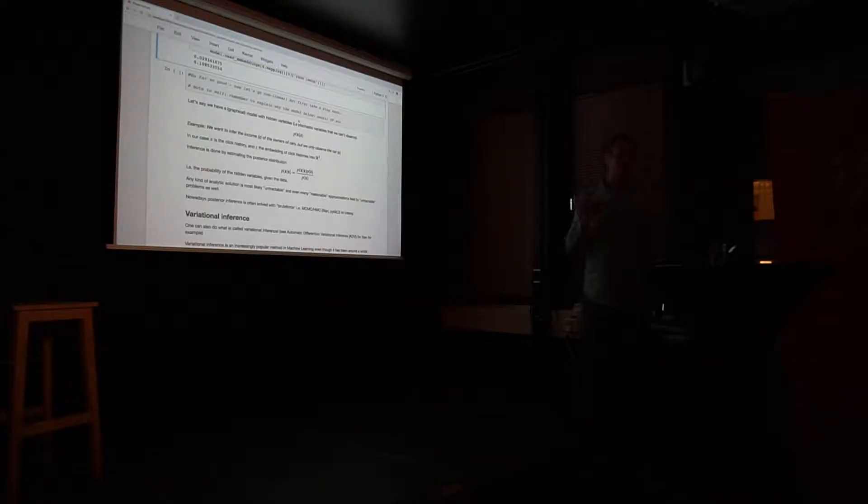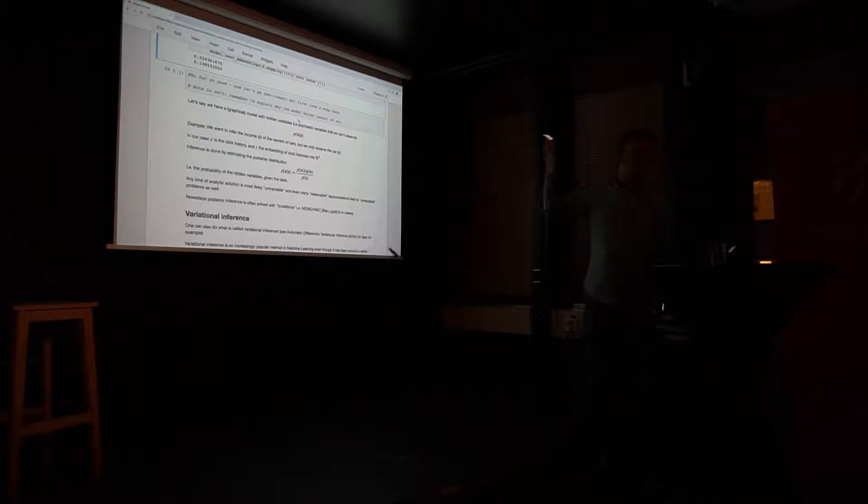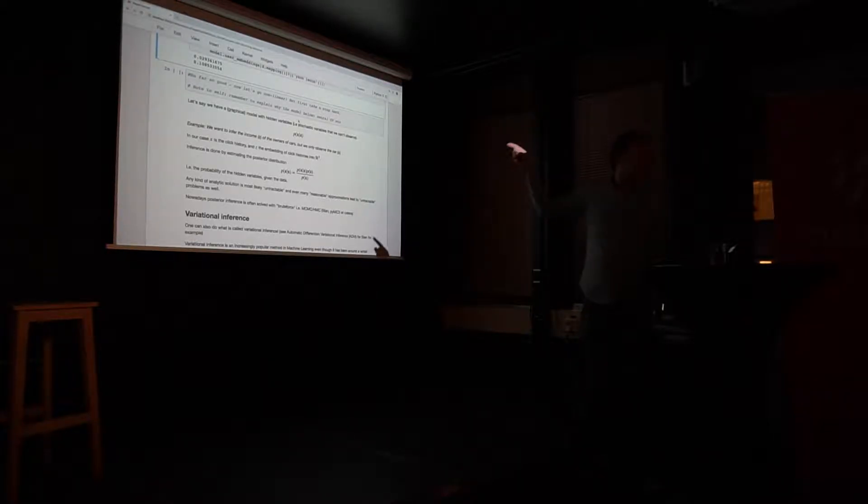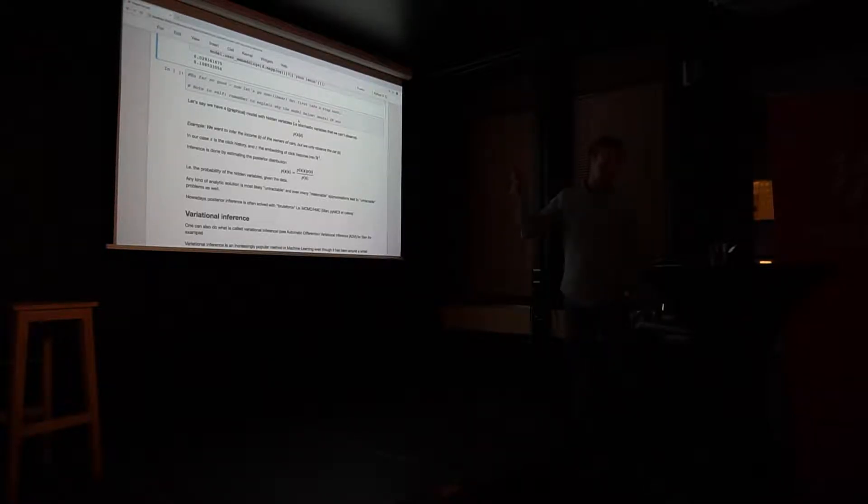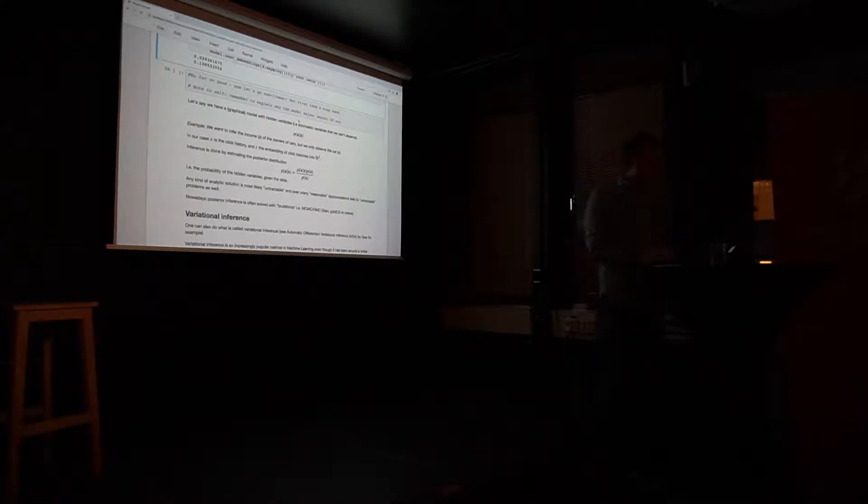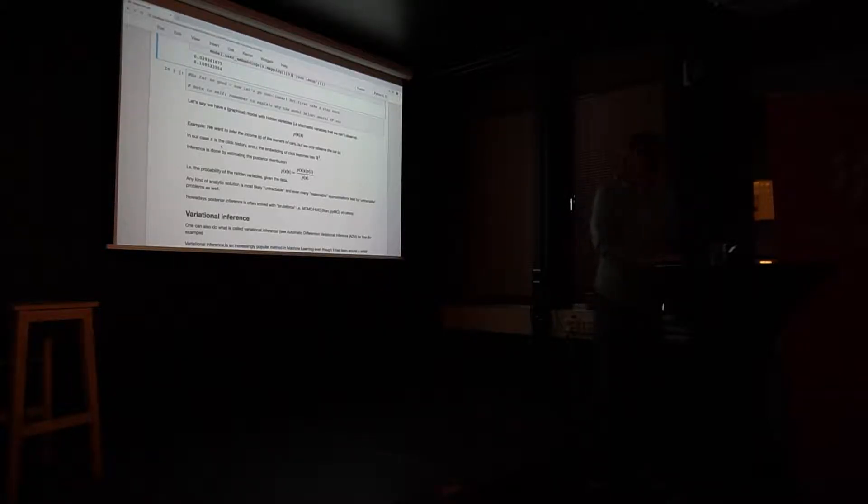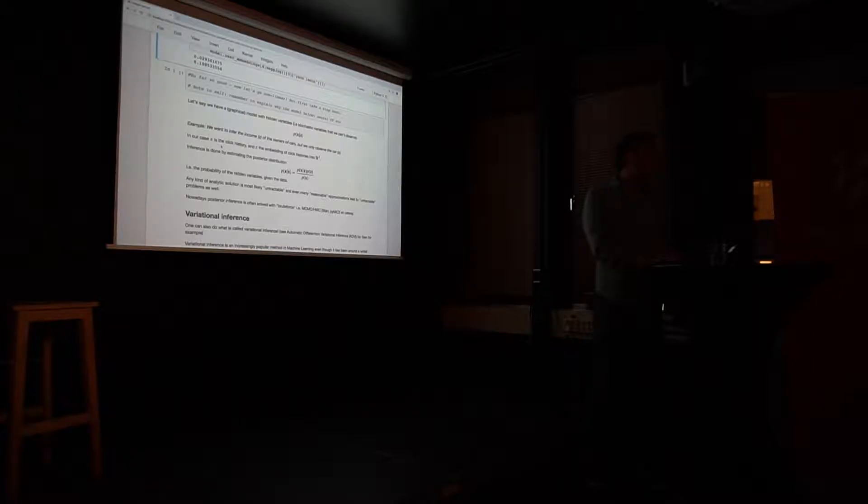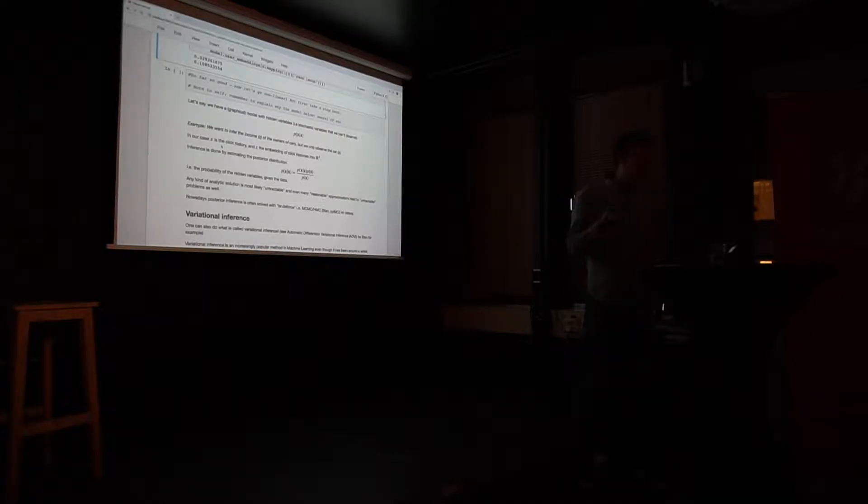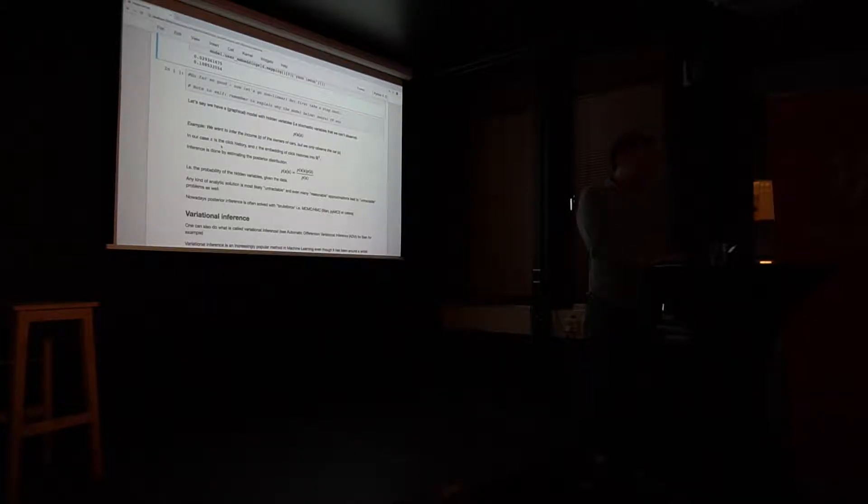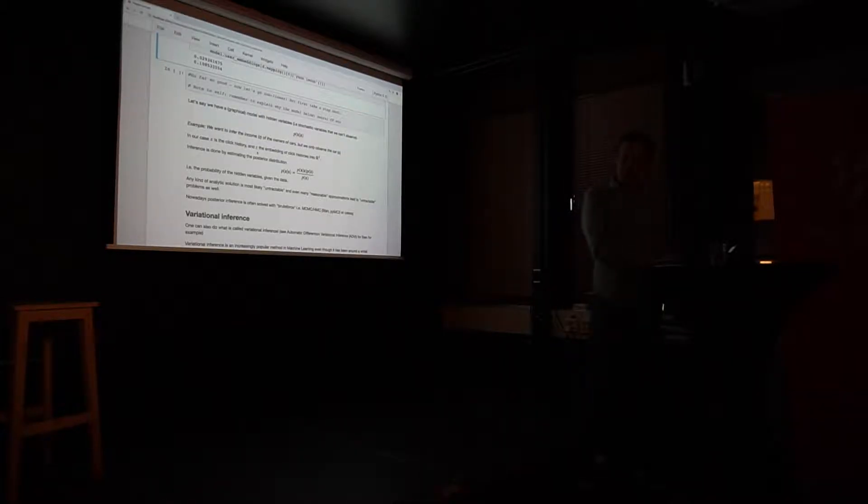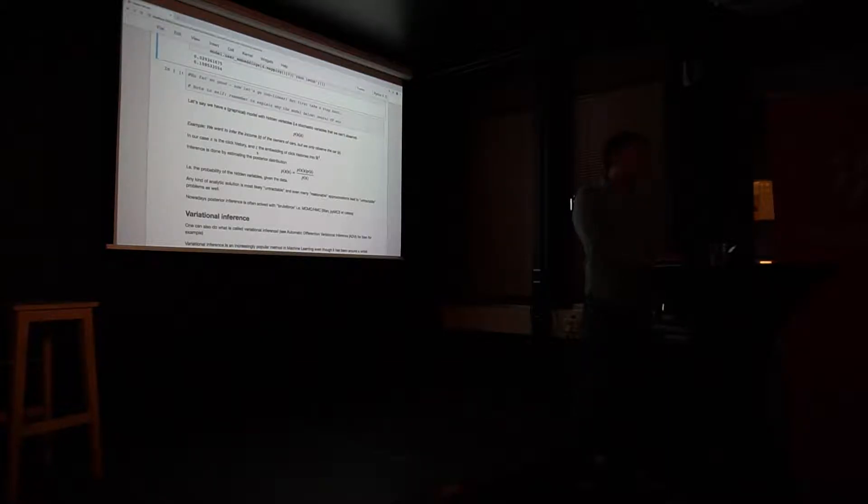But anyway, I want to make some inference on the hidden variable. In our case, x is the click history, basically what you have interacted with, what papers you have written. And my hidden stochastic variable is how these click histories are embedded into some latent space.